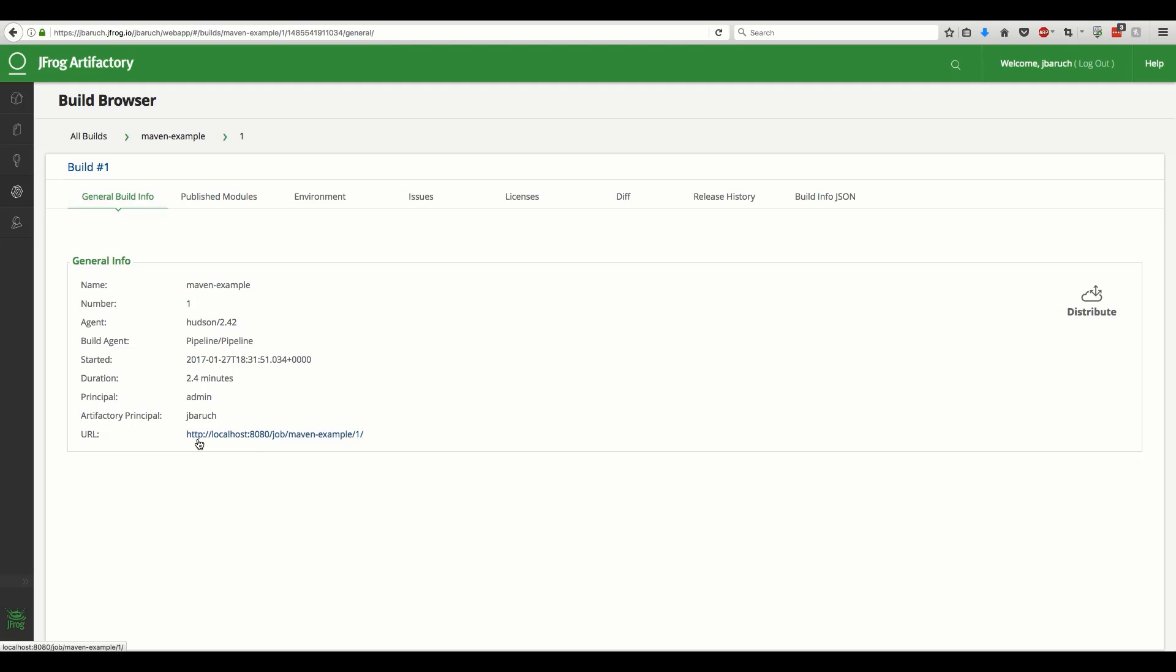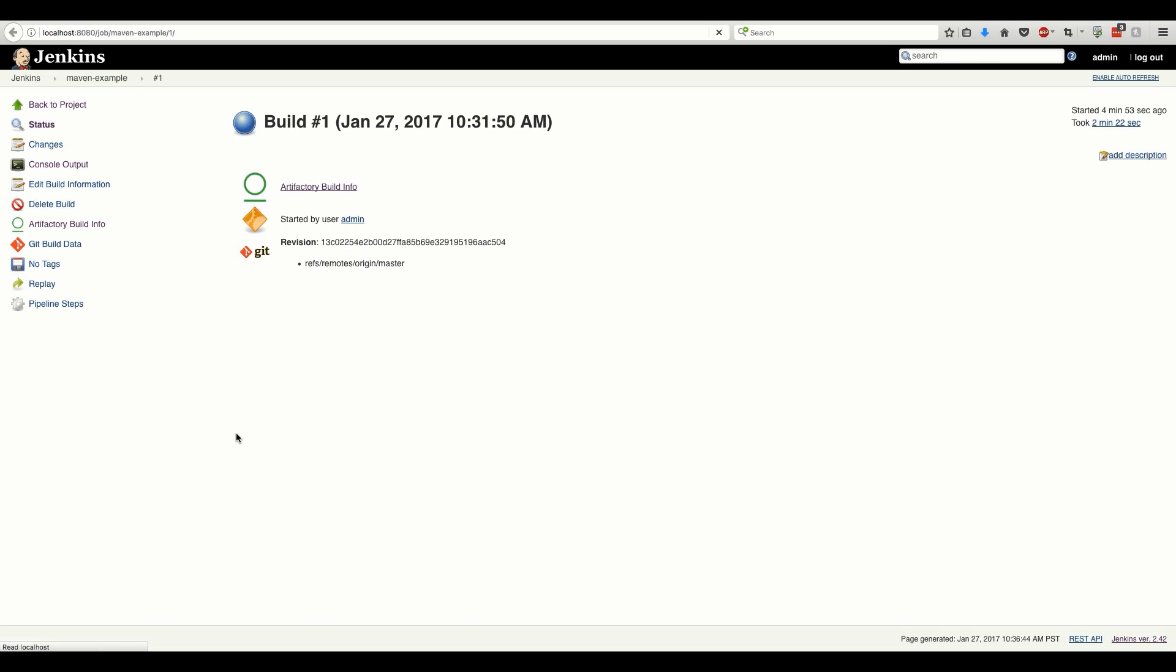Another important piece of metadata is the link back to the Jenkins build results page. That's where you can see the build log, the test results, and the source changes that triggered that build.